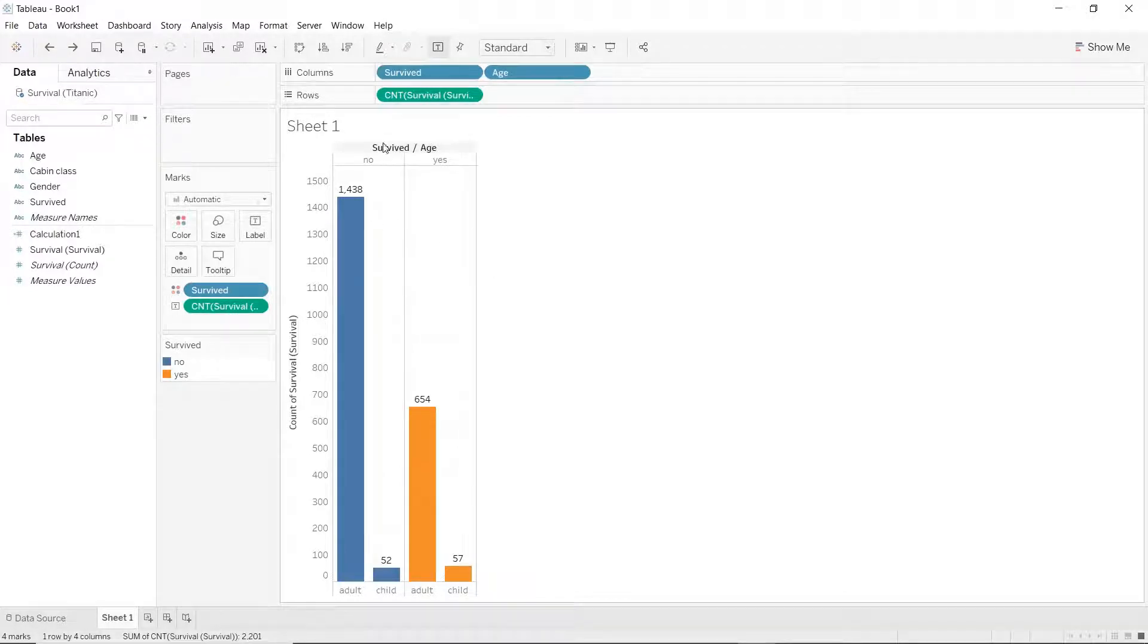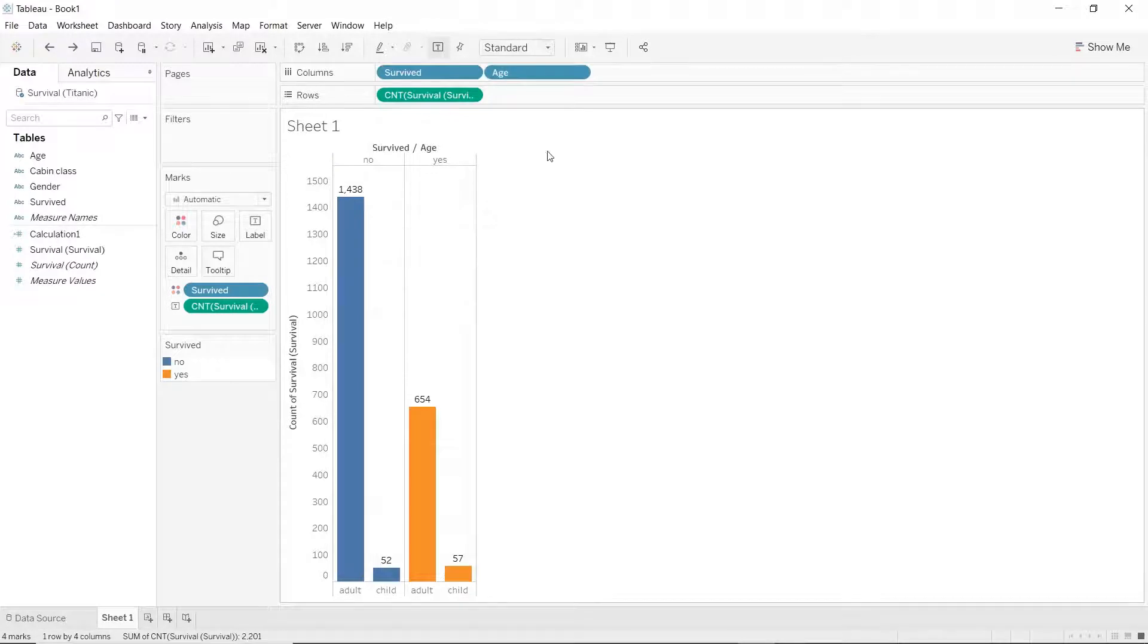Instead of having two different columns for no and yes, let's stack this entire information together. So, what we will do is, we will hold and drag age and move it over and place it on top of the survive dimension.